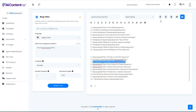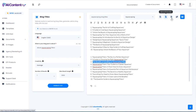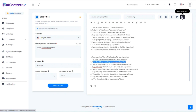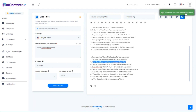We can then save these results as a Word document, a PDF, a text file, or we can copy the text or save it to our built-in storage here in AI ContentFly. Let's go ahead and save this document to our storage. You can see it says 'successfully saved.'